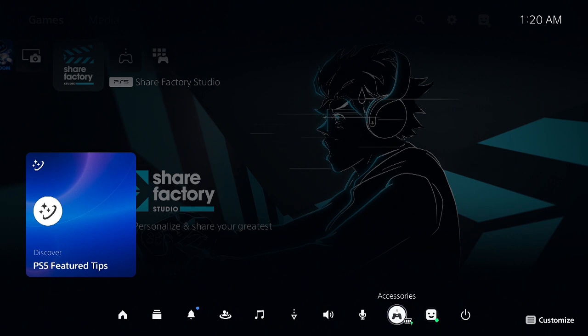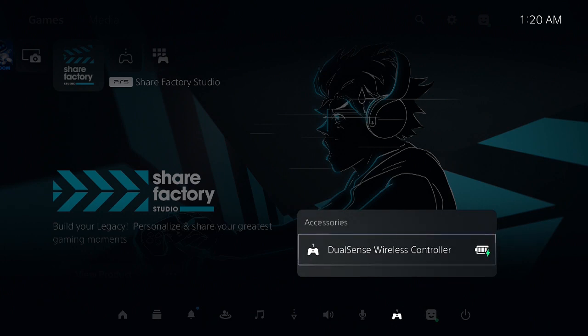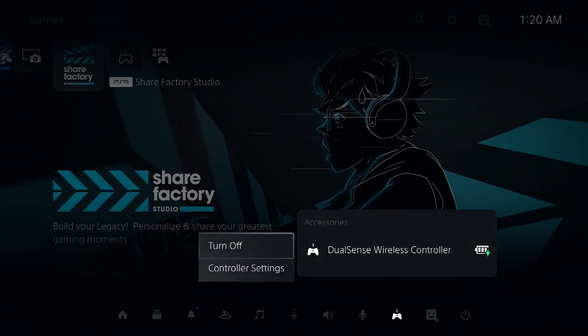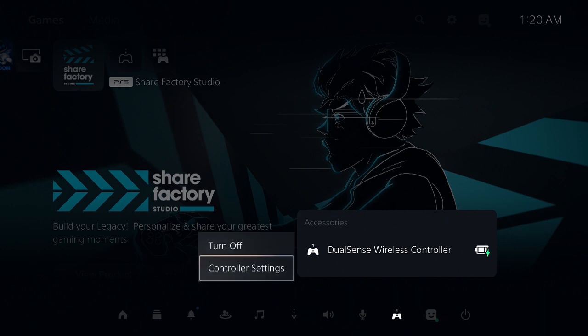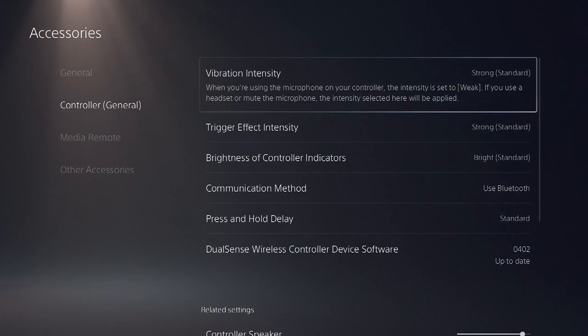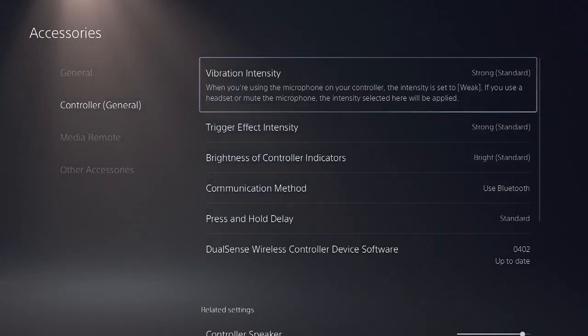You should see your DualSense wireless controller. It also shows you the battery life. Now we go to controller settings. Under the controller settings we could do a number of different things as you can see.